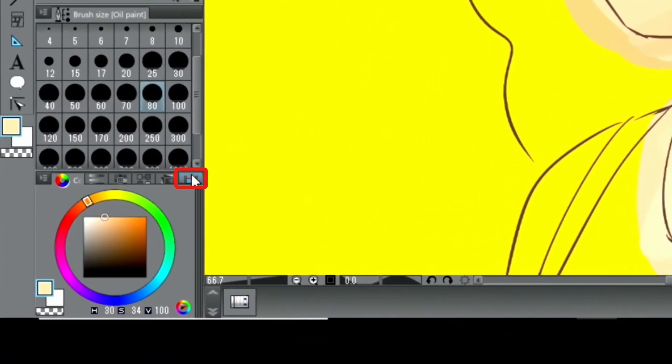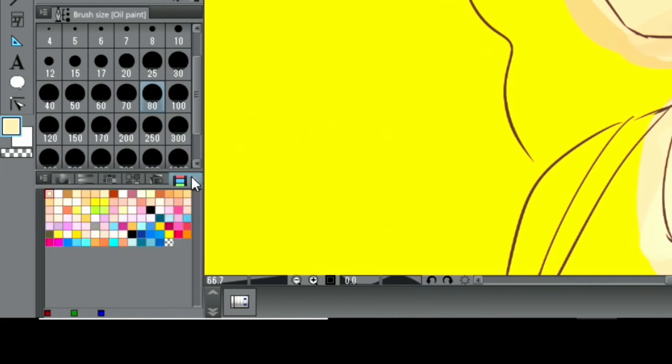By the way, if you have a particular color you want to use again during the process, it's useful to refer to the color history palette.